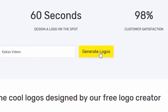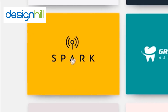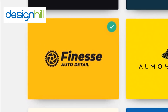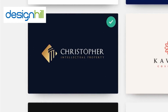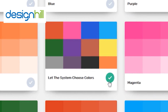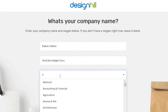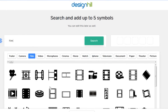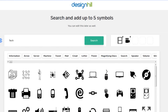First, enter your logo name. Then, pick five designs you like — there's all kinds to choose from. Then, pick colors, or let Design Hill do it for you. Input your slogan if you have one, followed by the type of business you have. Then, you get a chance to add up to five symbols for your logo.